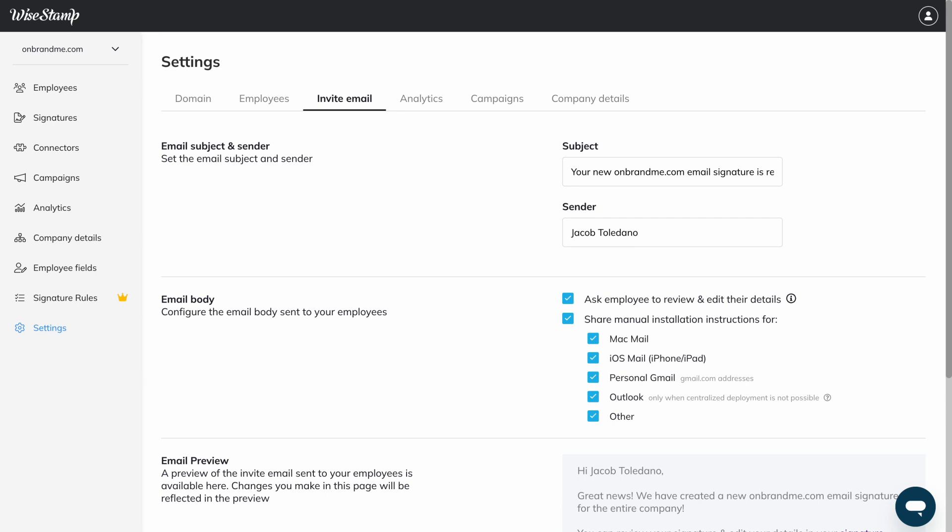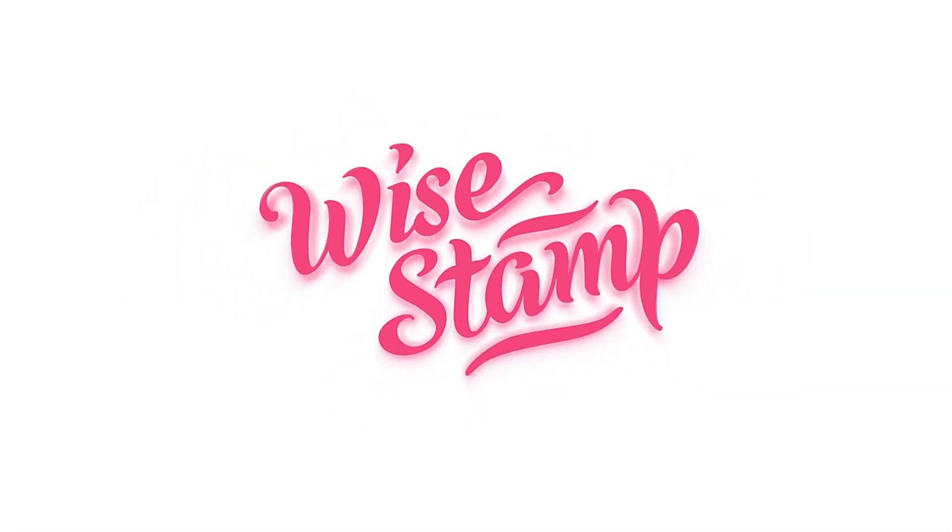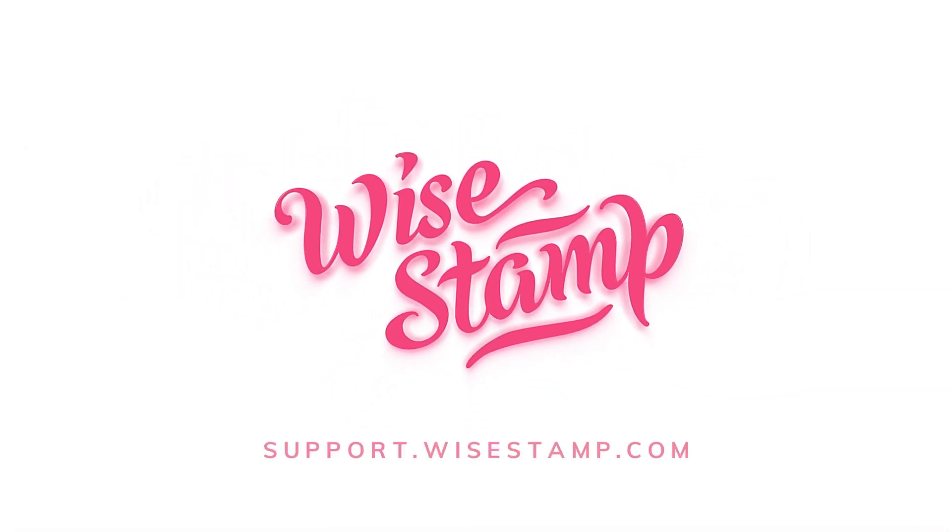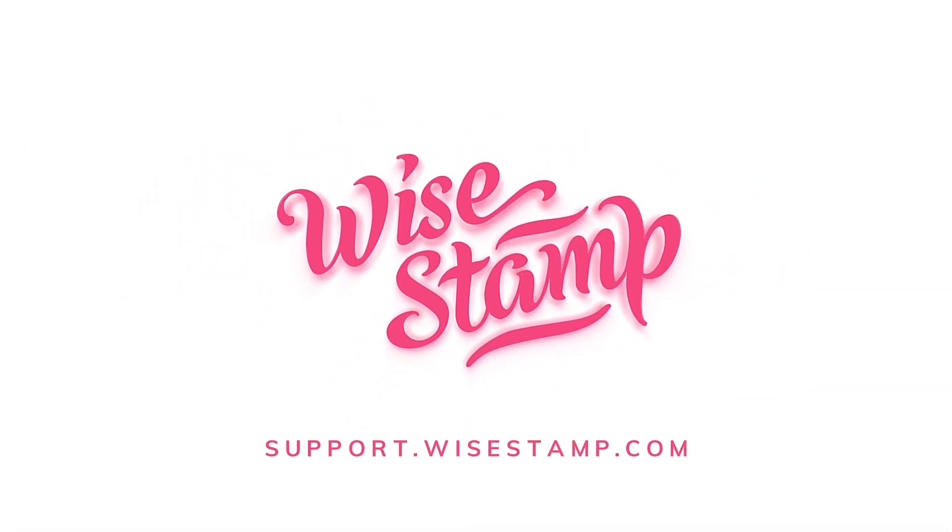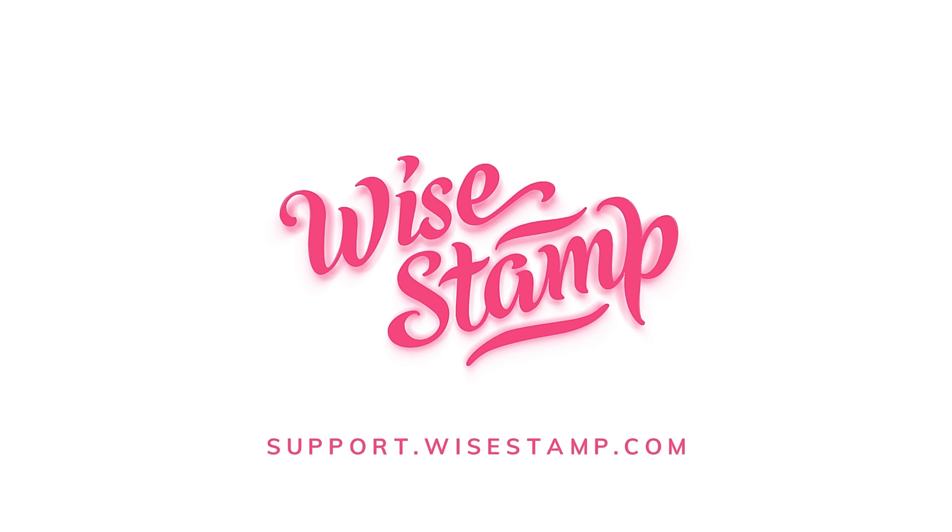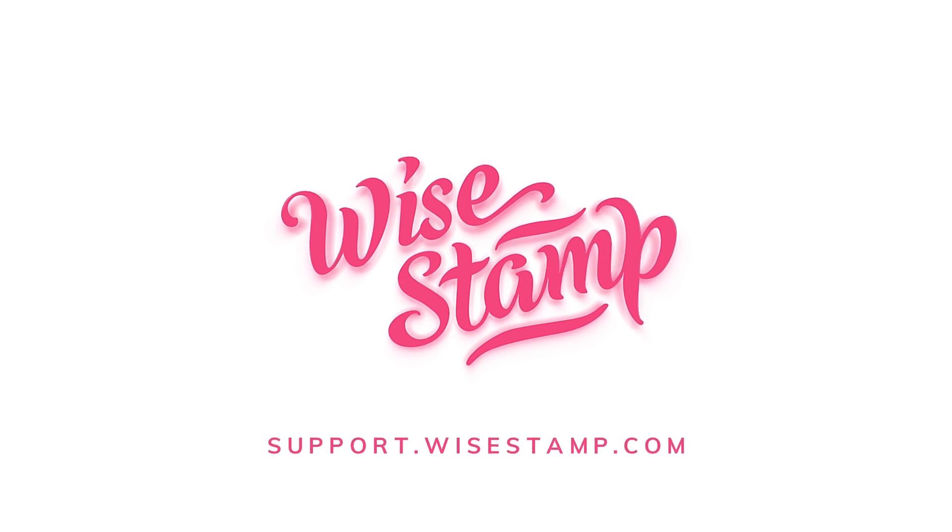For troubleshooting or more information, check out our other video tutorials and our Help Center. Thank you for choosing Y-stamp to generate and manage your professional email signatures.